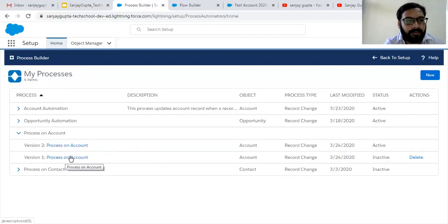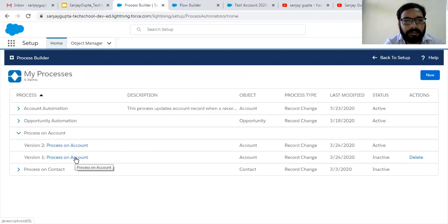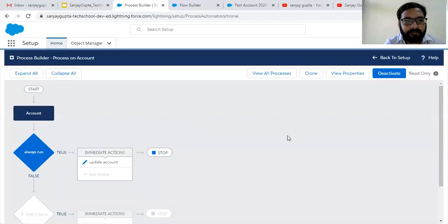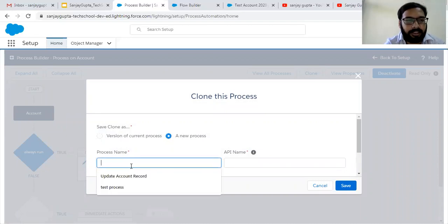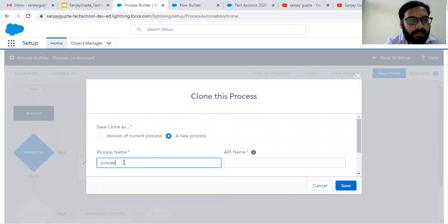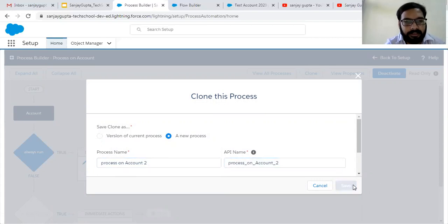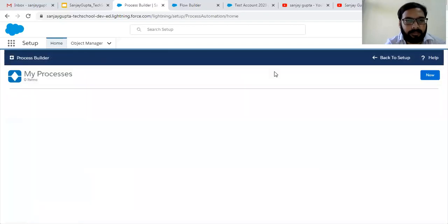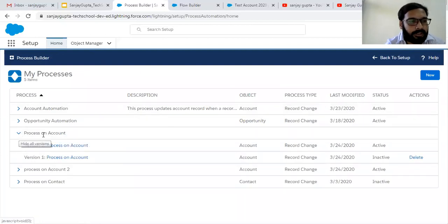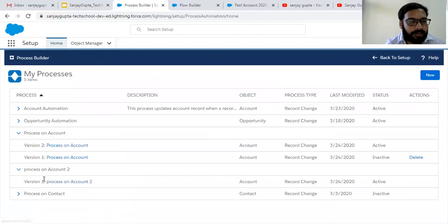If you want to open version 1 or version 2, you click the respective version. If you click Clone again, there are two options: create a new version or create a new process. I am opening version 2, clicking Clone, and selecting New Process. You need to provide a process name — I am giving it as 'Process on Account 2' and clicking Save, then Activate. Now viewing all processes, you can see this process has two versions and the new process has only one version.